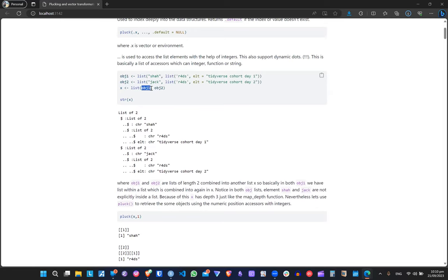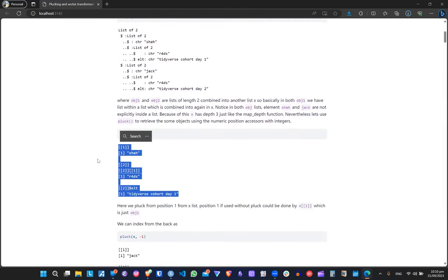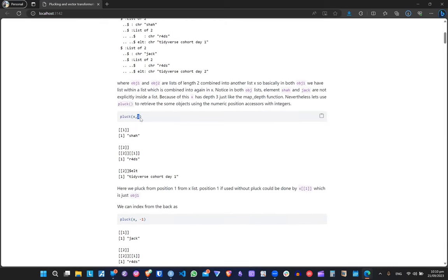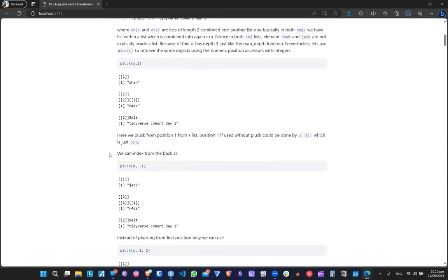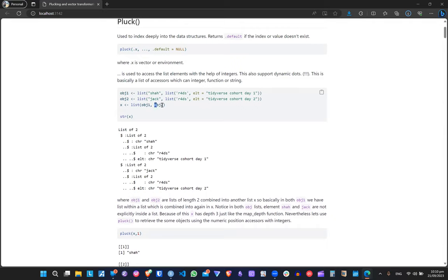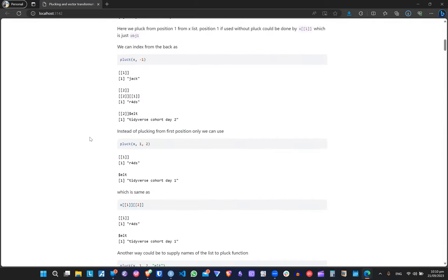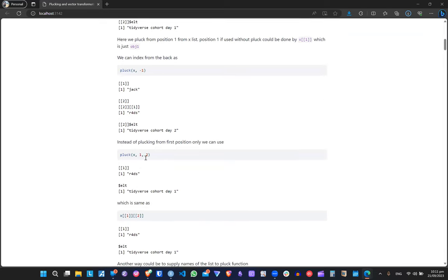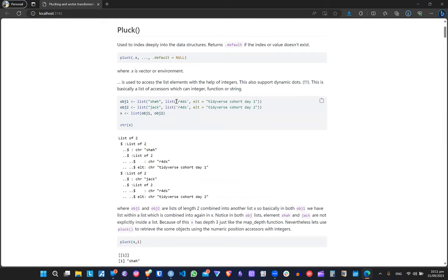By giving it the integer 1 we pluck the first element from the list, which gives us three output elements. We can also go in the backward direction with index -1, which gives the last element. We can also use a format like pluck(x, 1, 2) which goes into the first element and then retrieves the second item within it — giving us two entities from that nested position.